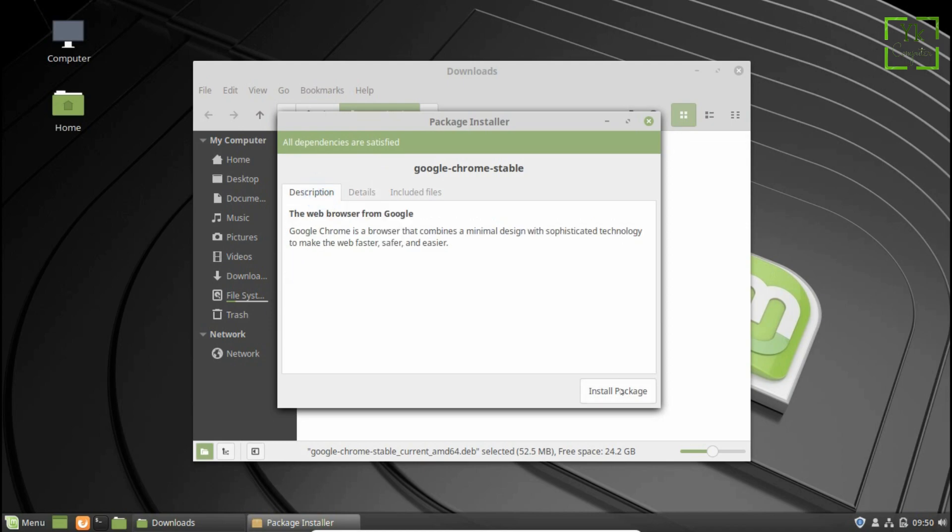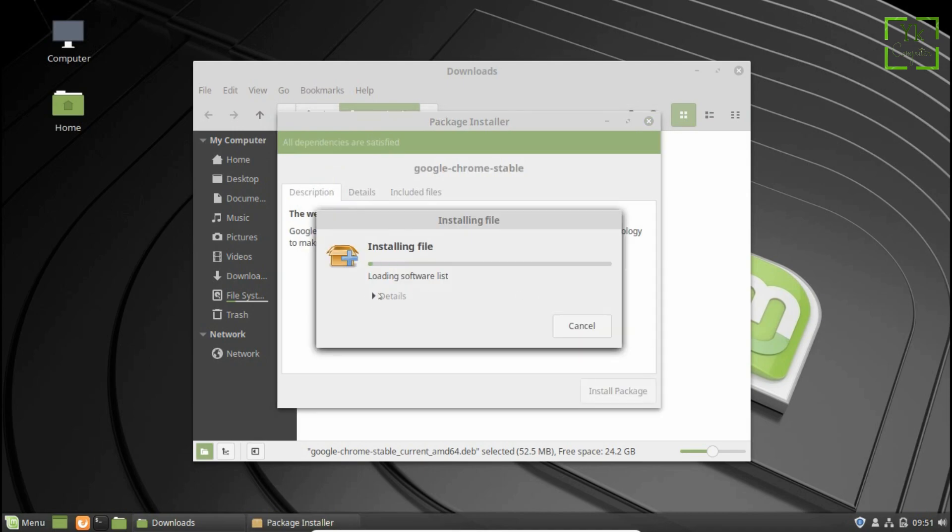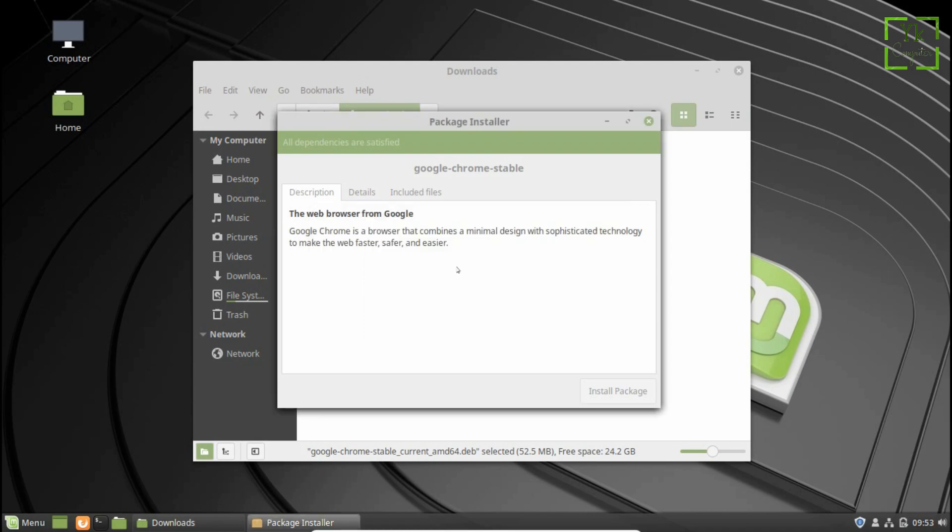Moving on next, click on the install package. You will need to enter your password to authenticate. The installation process will start. It will take one or two minutes to install Chrome in your system.